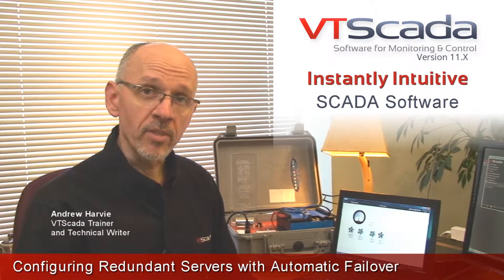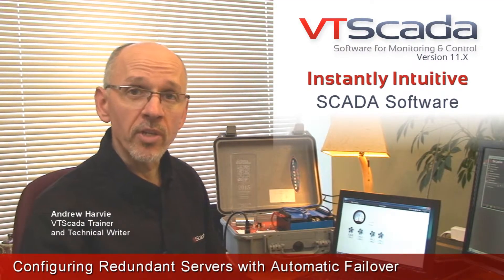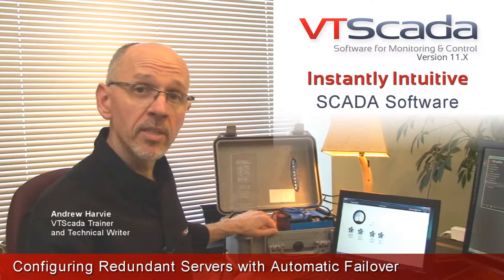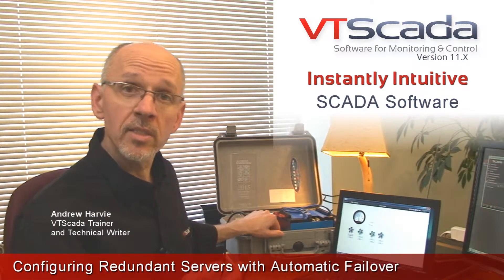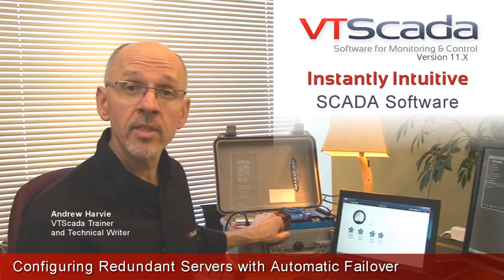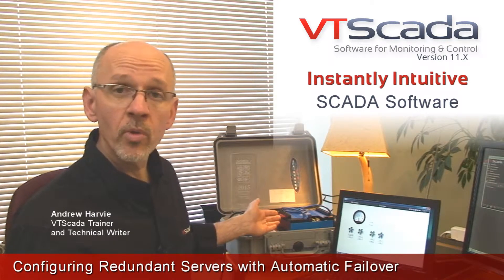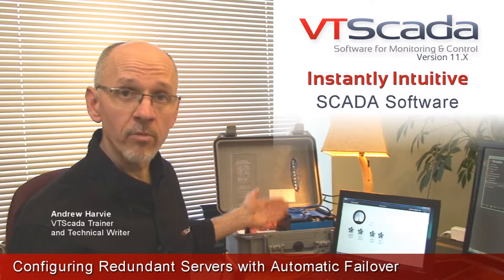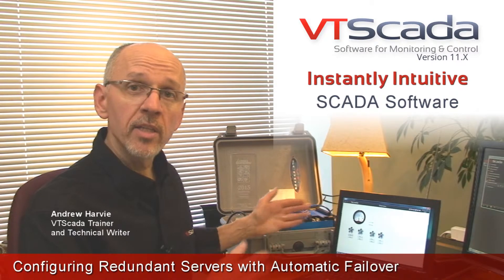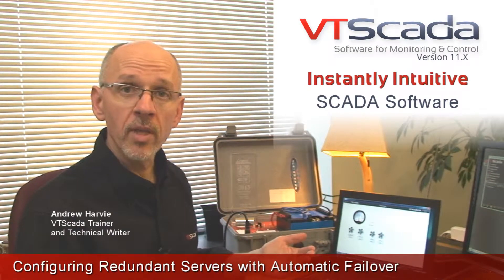For this demonstration, I've made my desk rather crowded here. First, I have a PLC. This is the same one that I used in the series on tag configuration. This is going to give me a piece of real hardware at a specific address that my servers will be able to talk to.